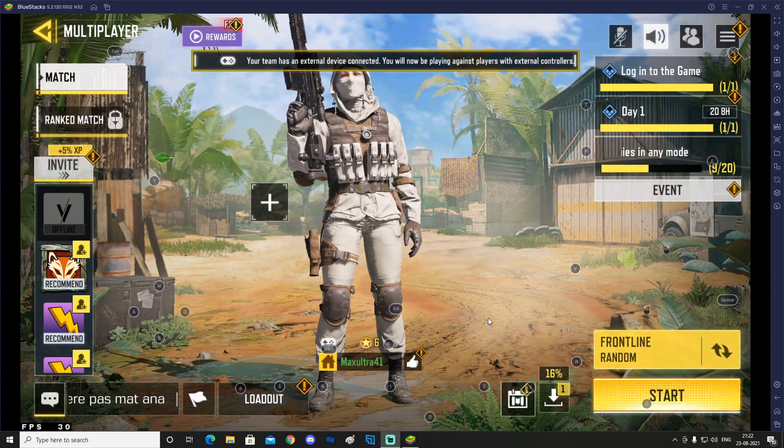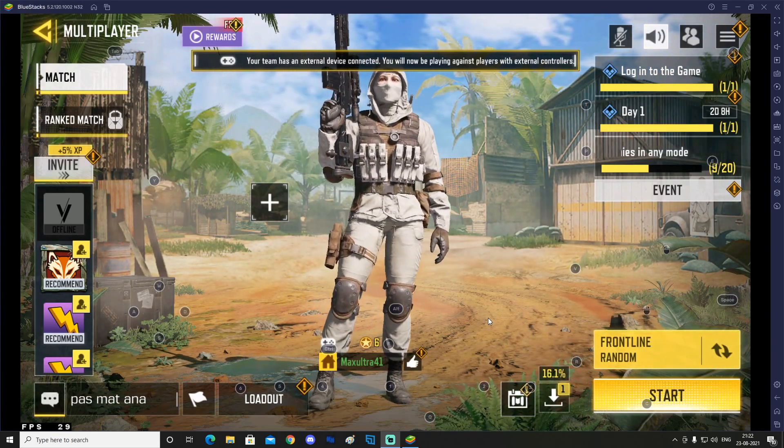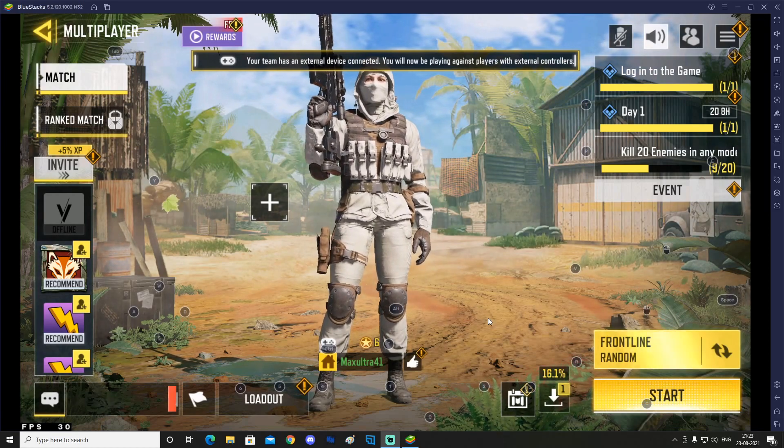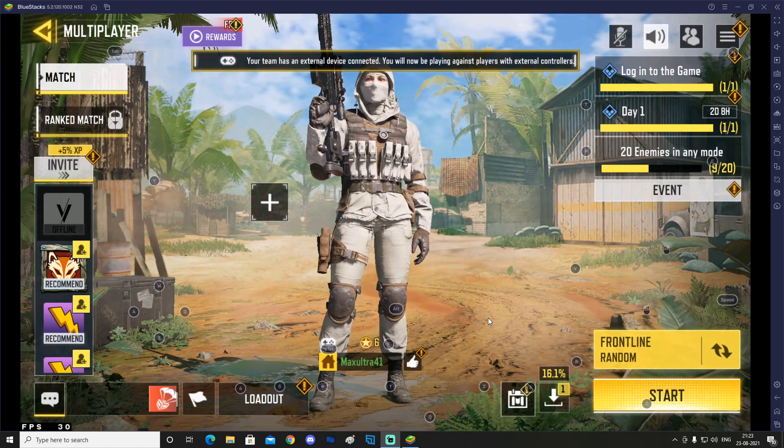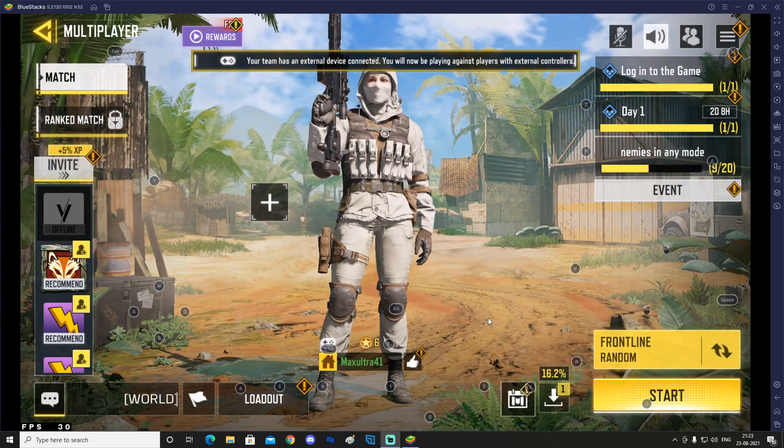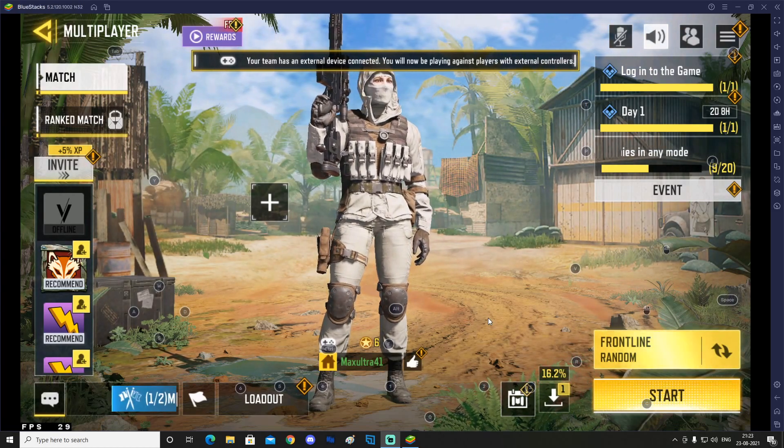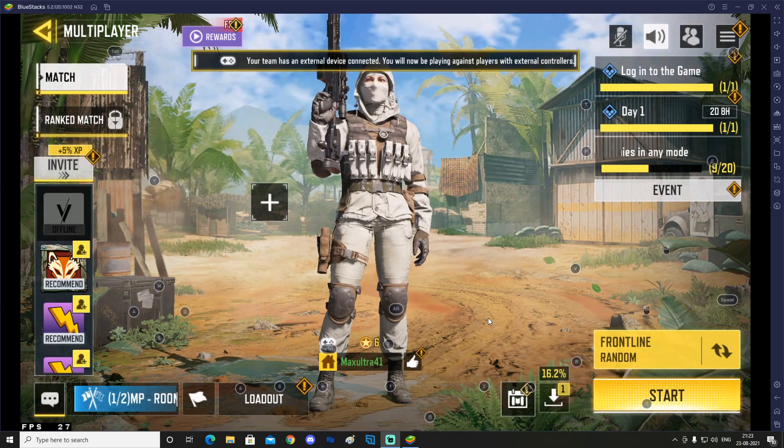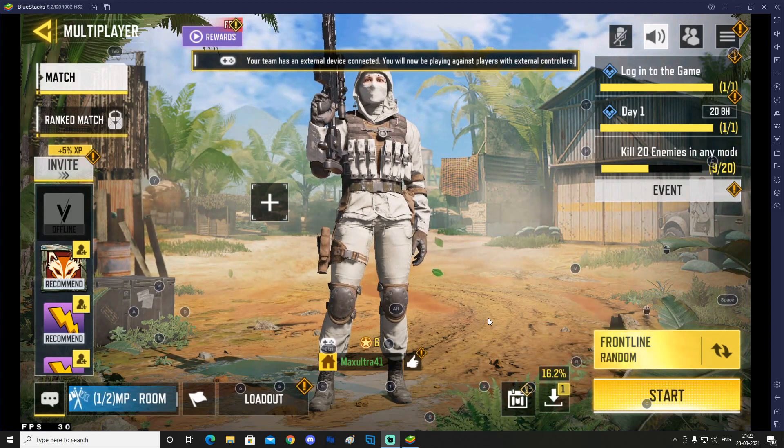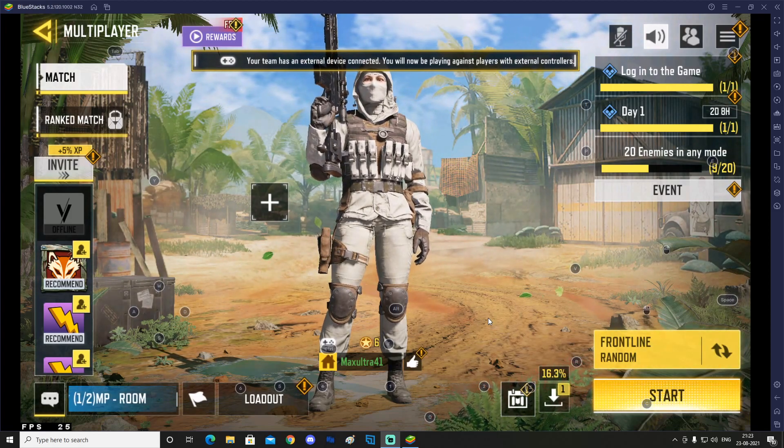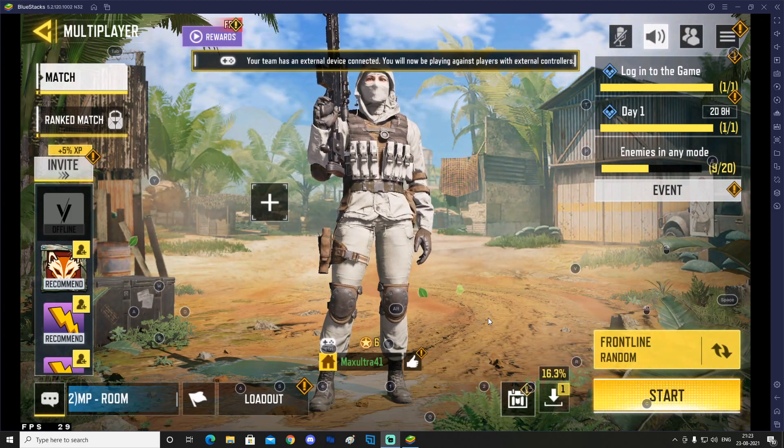Recently with the recent update, smart controls started glitching again, and the mouse controls are not working right. For me, I could not shoot with my mouse, so here I am trying to show how I fix it.